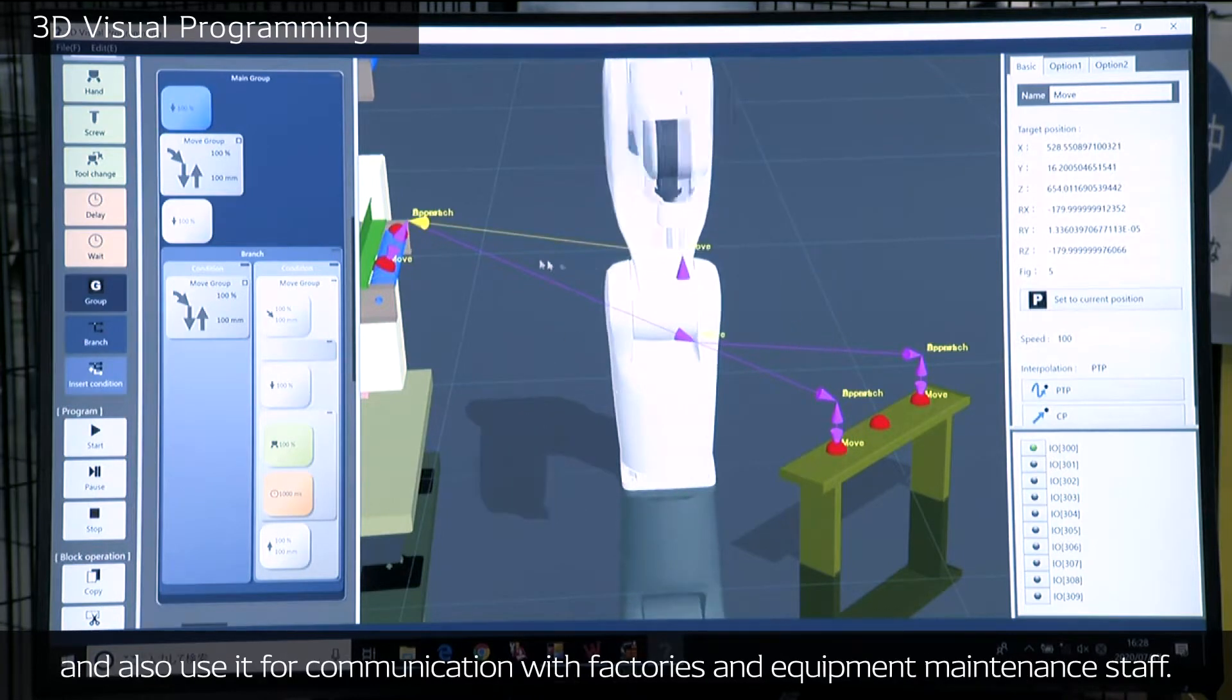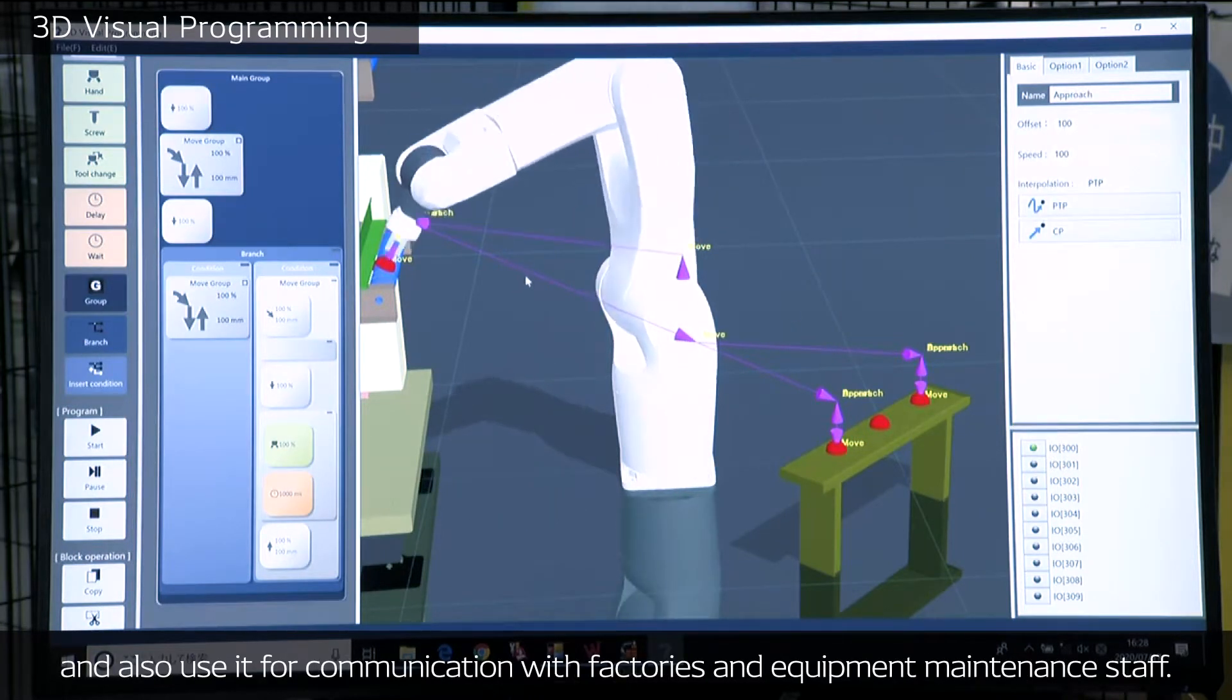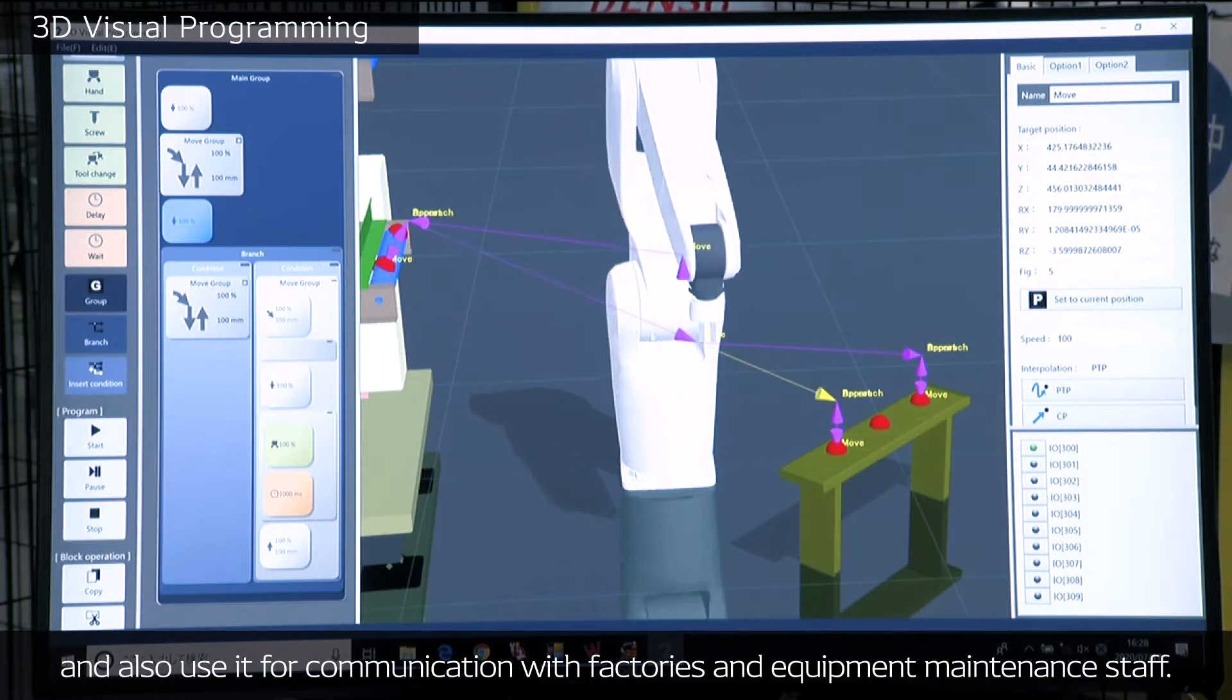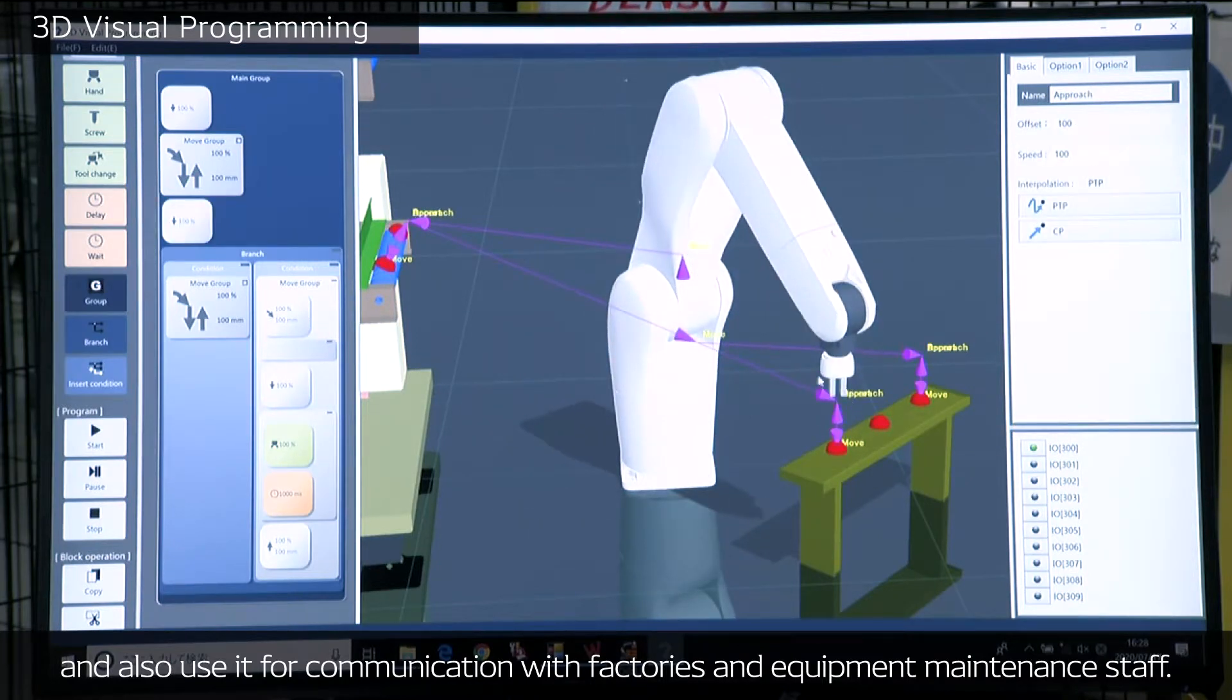And also, you can use it for communication with clients in factories and maintenance staff.